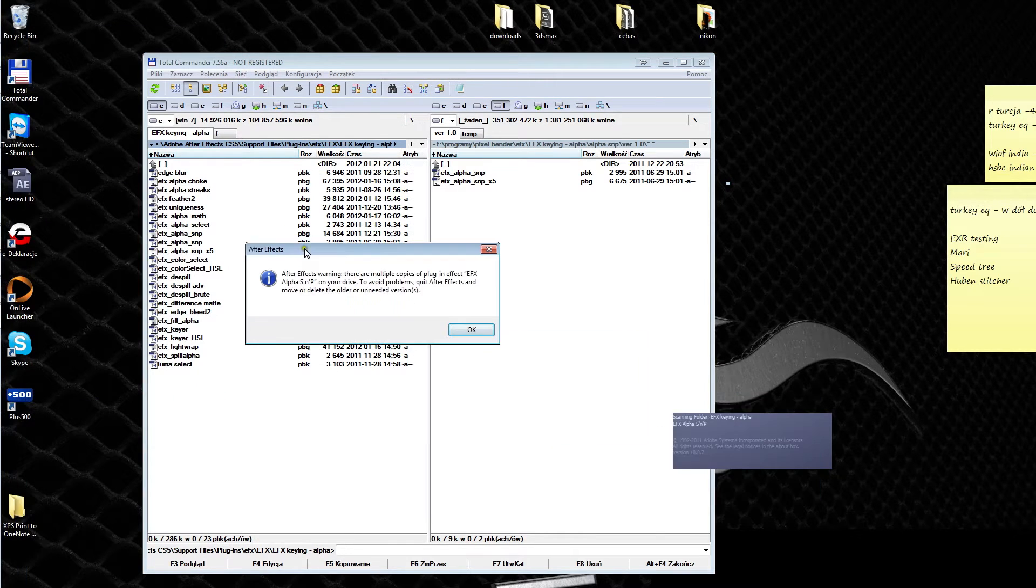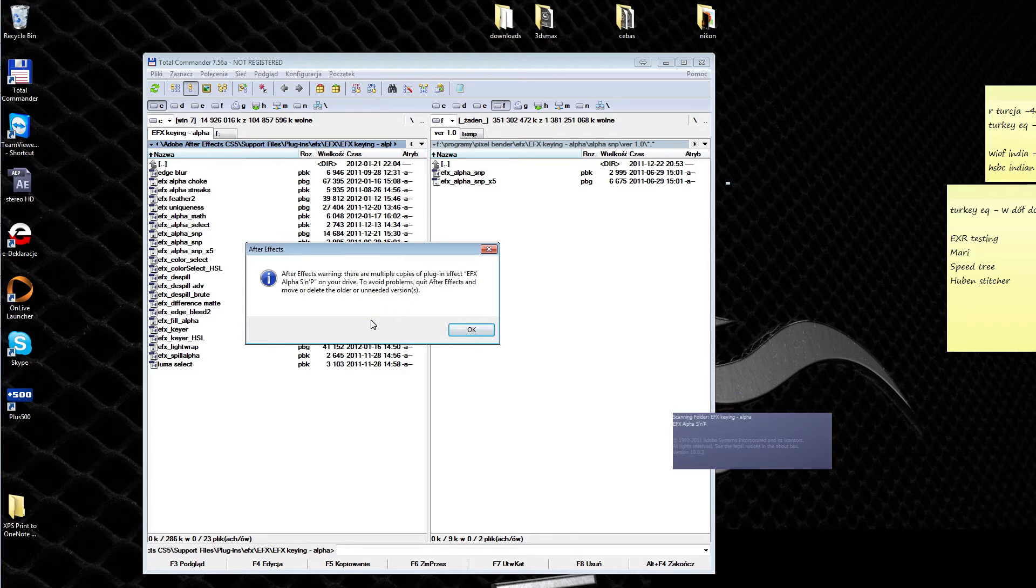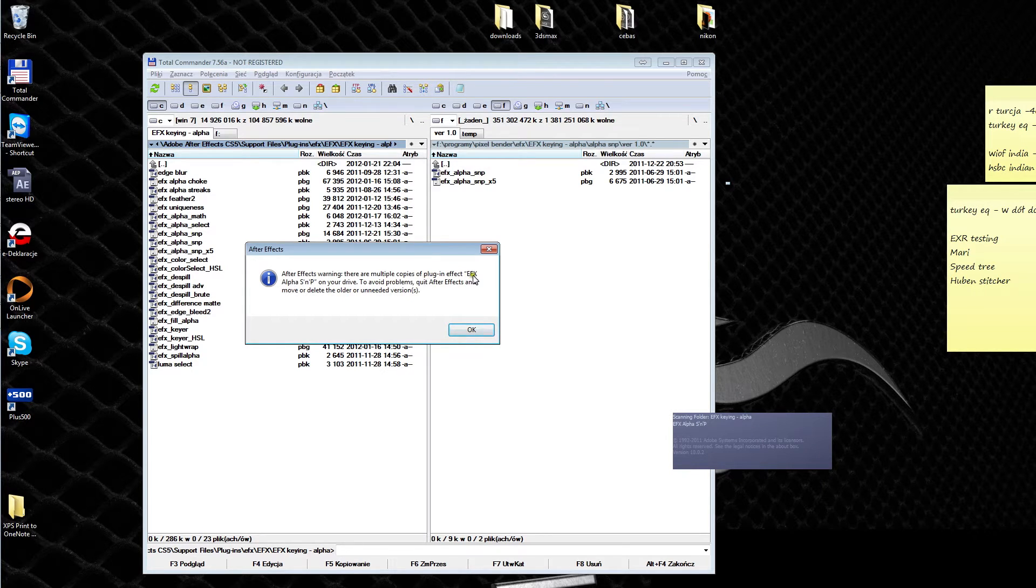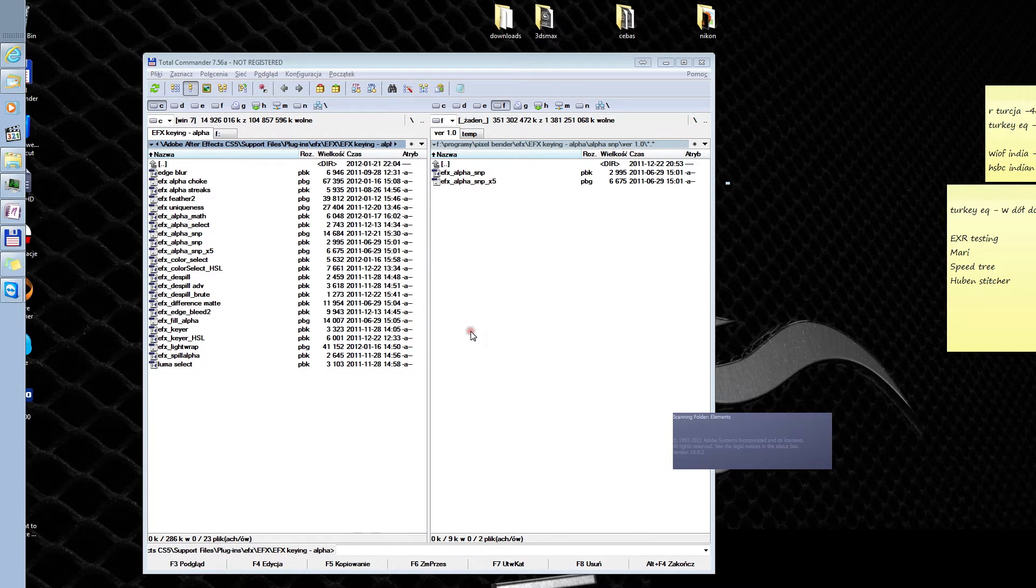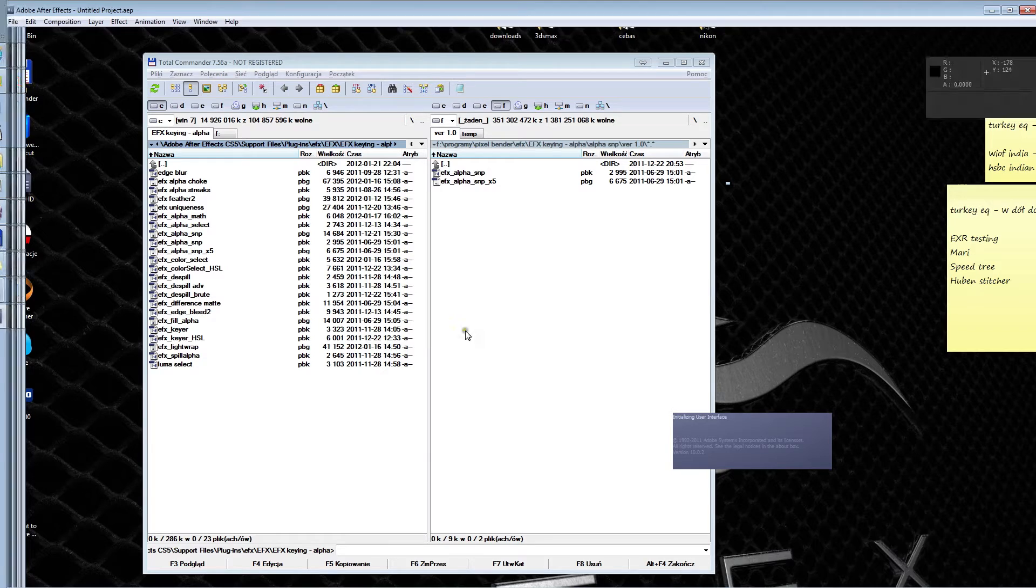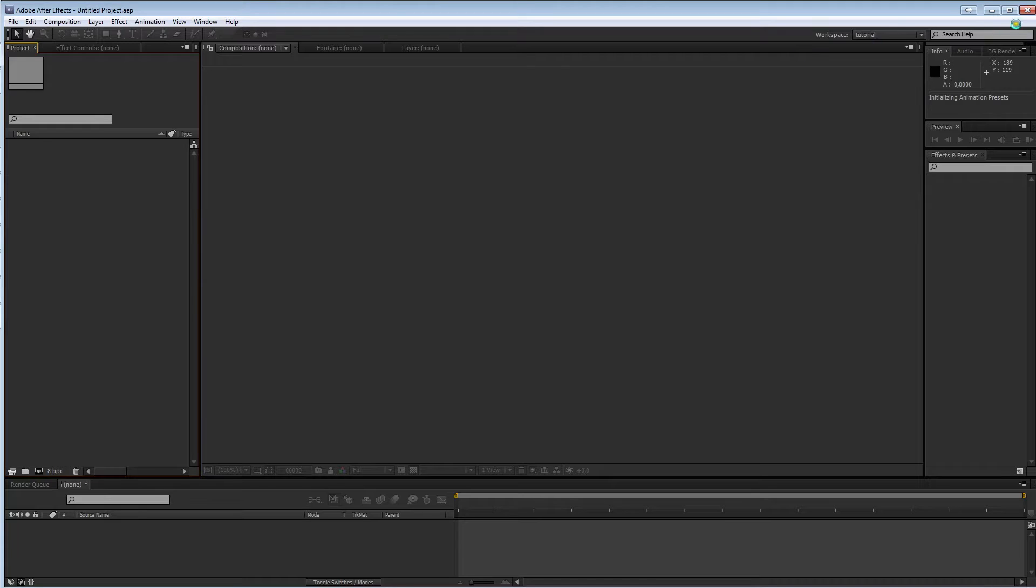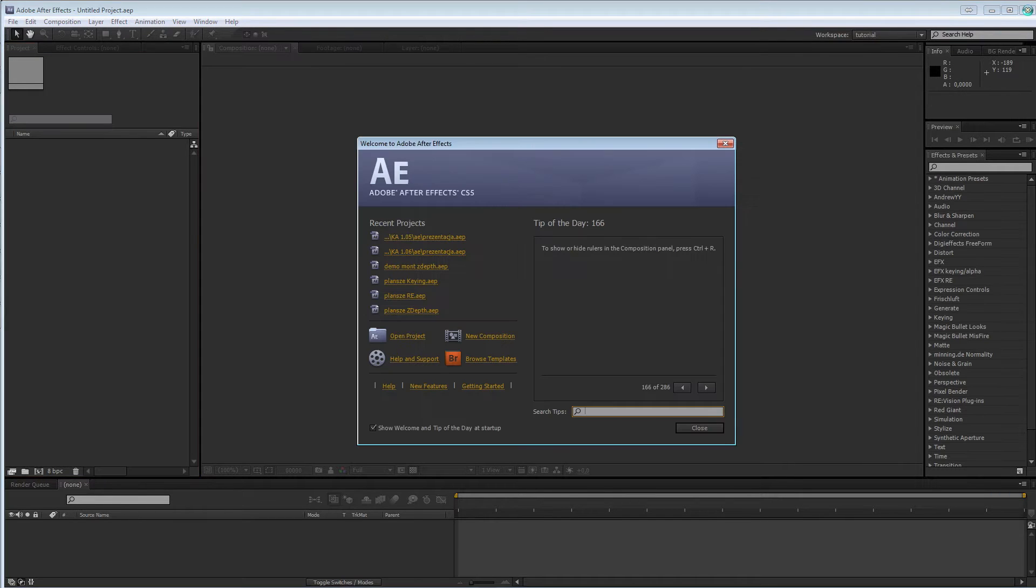Oh, exactly. The information is that you have a multiple definition of EFX Alpha Salt and Pepper filter. And that is correct because you will most likely have this.